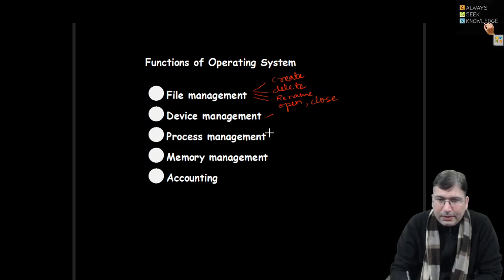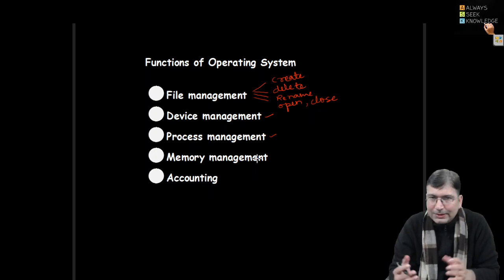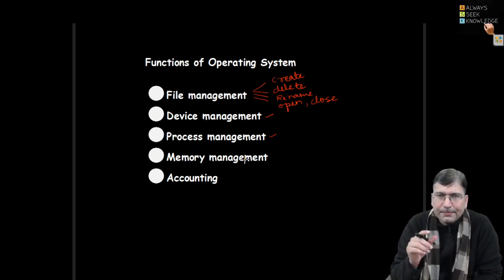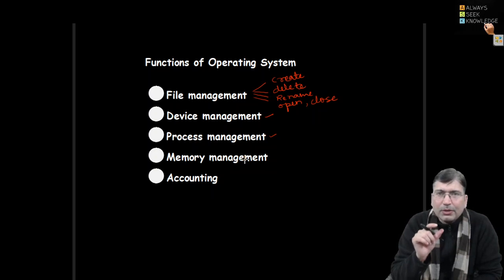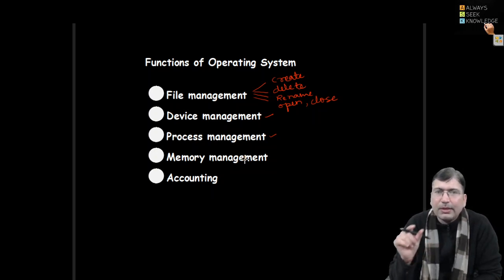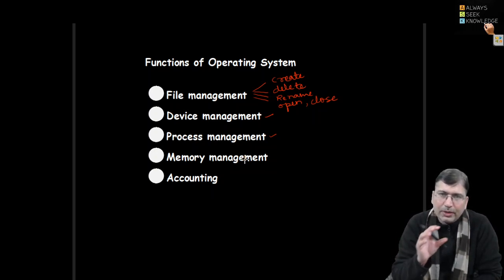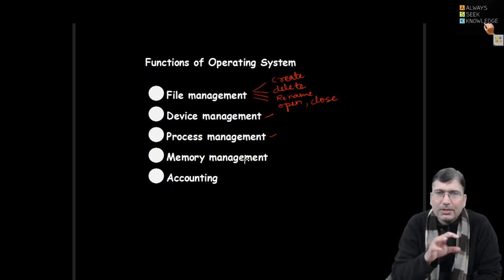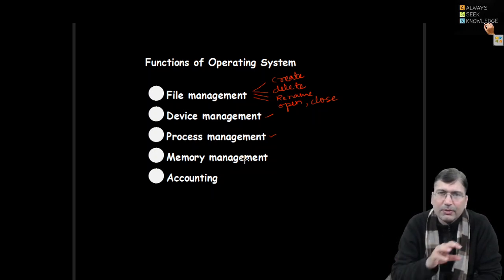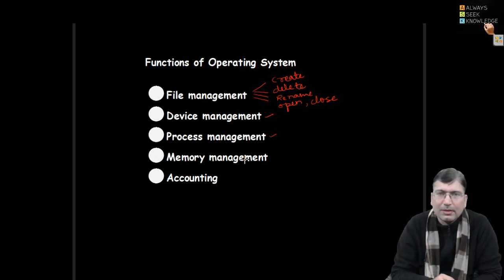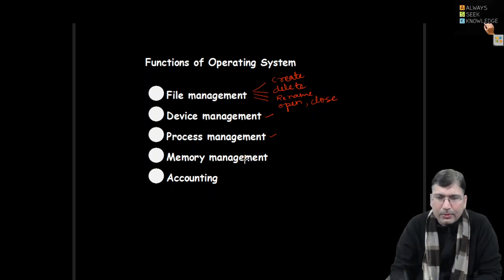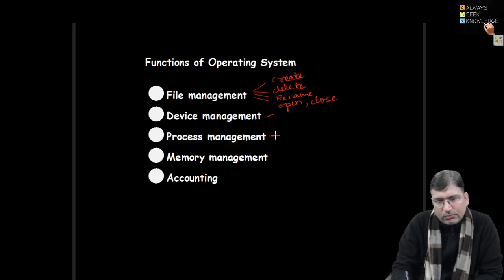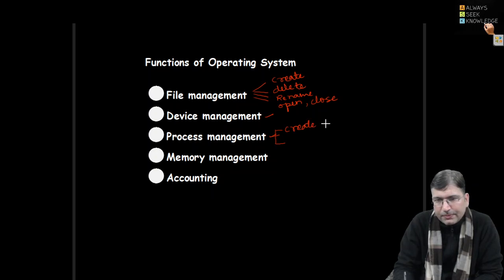Then we have process management. Process - you must be familiar with the term. Generally we consider process is an instance of a program in execution. So when we write a program in C, Java, C++ language, when we execute that program and run it after compilation, it becomes a process. In process management there are a number of tasks - like creation of a process.